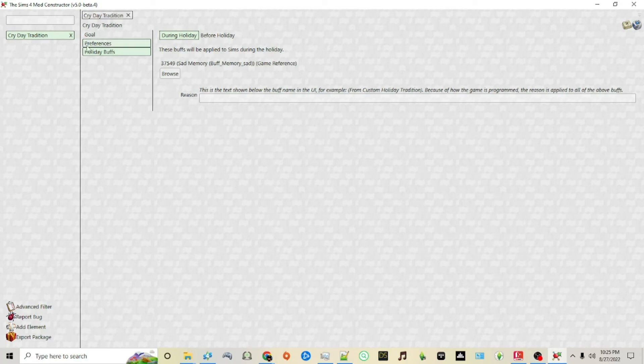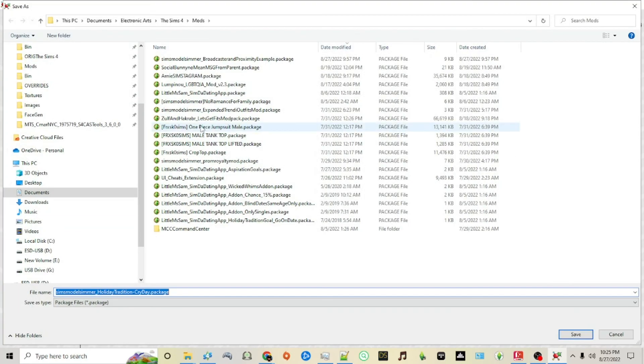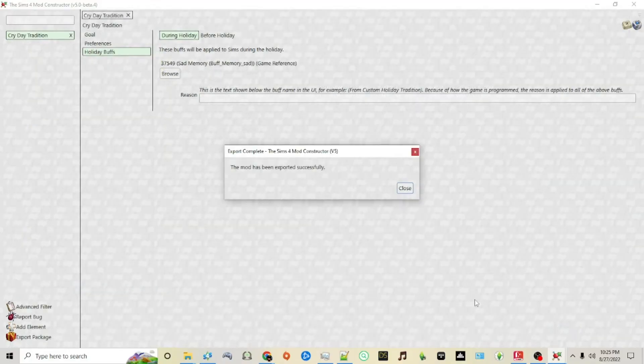After you've done this, you can export your package to your folder and open your game just to make sure it works correctly.